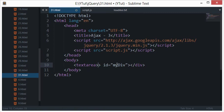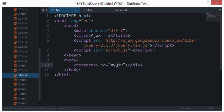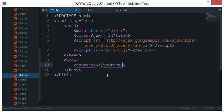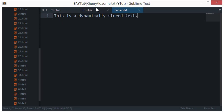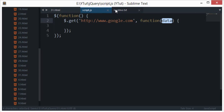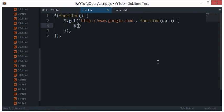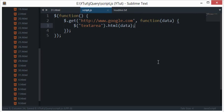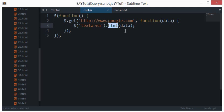When I load the data into a div tag then it will parse it automatically into HTML, so I'll just say textarea dot text data.